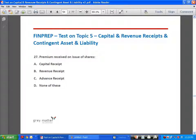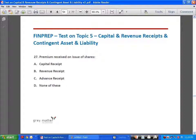Premium received on issue of shares: issue of shares is a capital receipt, and so premium received on issue of shares is also a capital receipt.